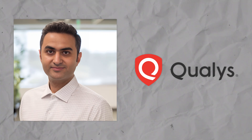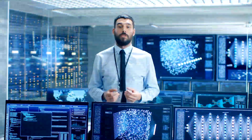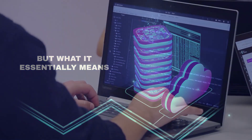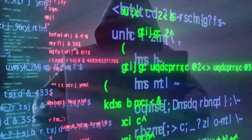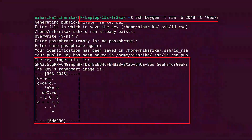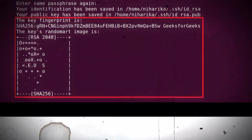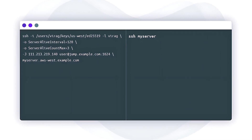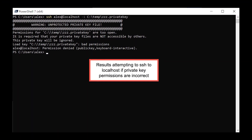Bharat Jogi, the senior director of the threat research unit at Qualys, a prominent cybersecurity firm, has described this vulnerability as a signal handler race condition in OpenSSH server. What it essentially means is that there's a flaw in how the SSH server handles certain operations, creating a window of opportunity for attackers to exploit. This vulnerability is particularly concerning because it affects SSHD in its default configuration, meaning you could still be vulnerable even if you haven't made any custom changes to your SSH setup.